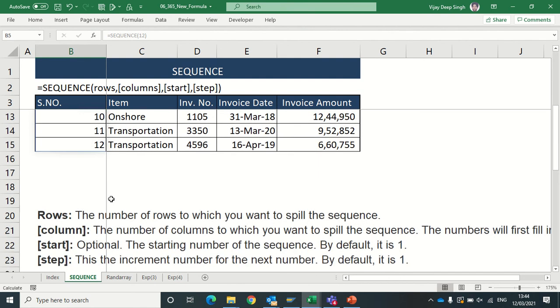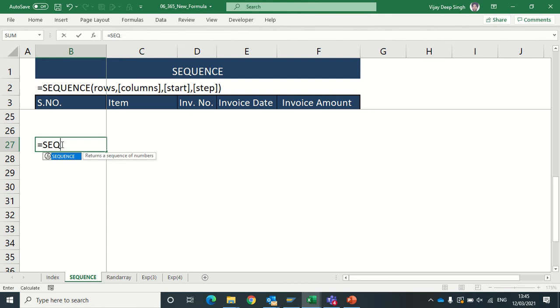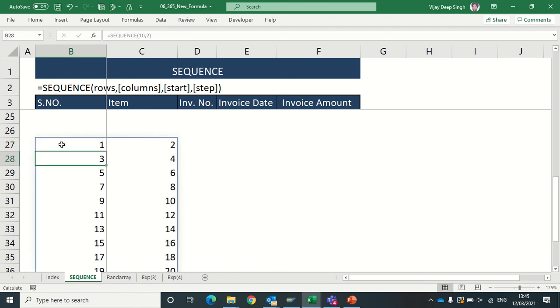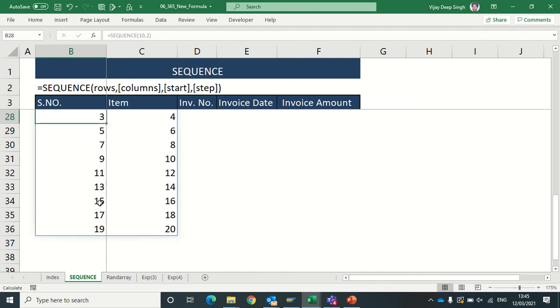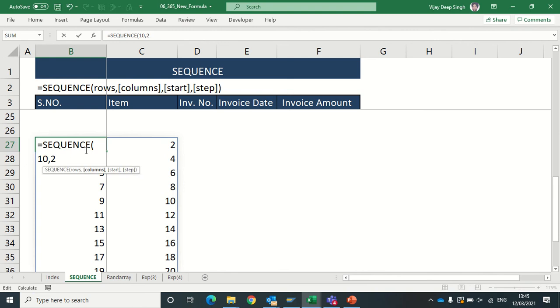Another example for SEQUENCE: I required sequence in two columns, so I will type for 10 rows and then in two columns, and then bracket close. Now I get the sequence in two columns - 1, 2, 3, 4 - two columns and 10 rows. The syntax has third option like start digit.